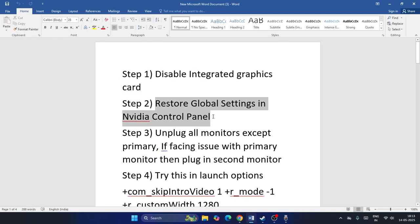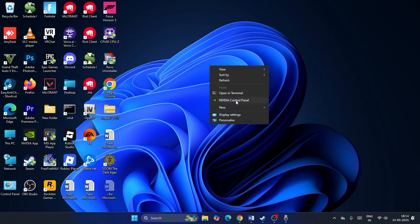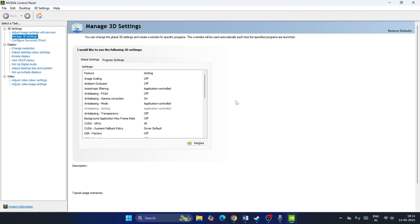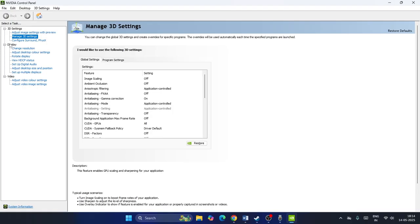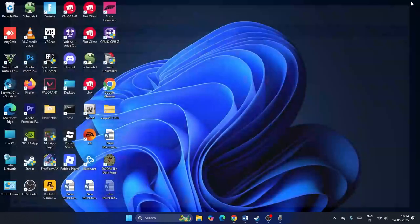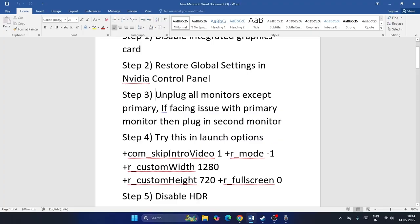Step two is about restoring the global settings in the NVIDIA Control Panel. Right-click the desktop, go to Show More Options, then open the NVIDIA Control Panel. Navigate to Manage 3D Settings, scroll down to find the Restore button, click it, then click Apply.